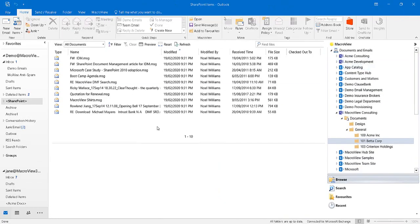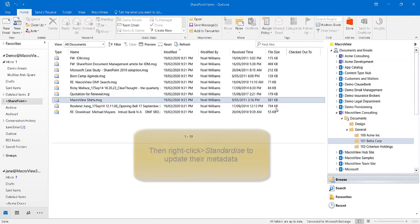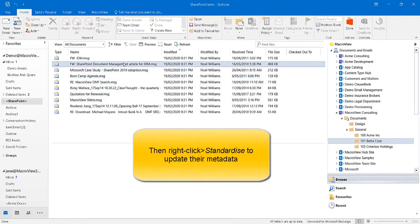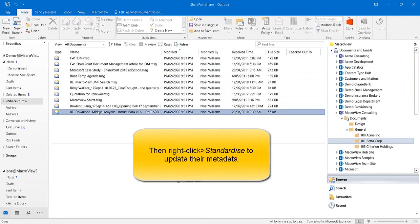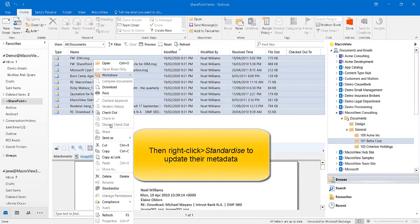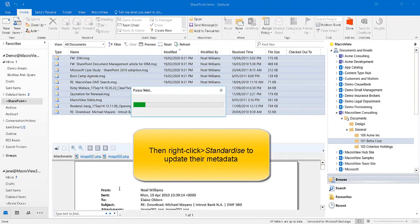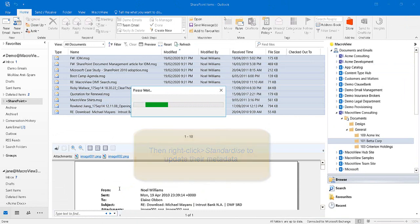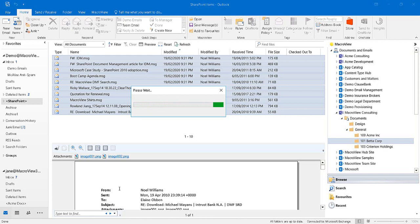Now that the emails have been uploaded, we can select them and right-click and standardize in order to update their metadata so that it's the same as if they've been saved to Teams originally using the MacroView software.